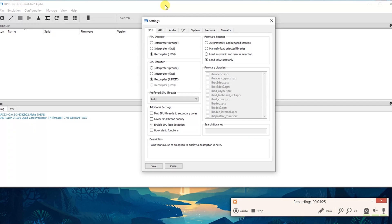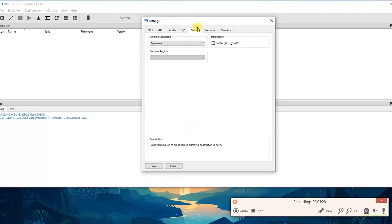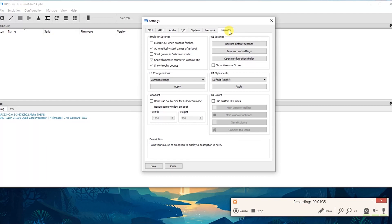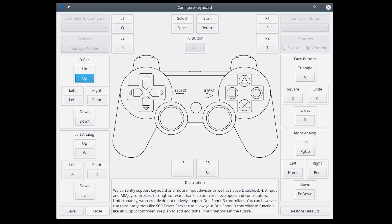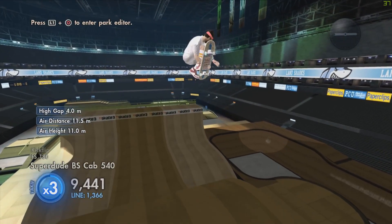I'm going to set up my stuff — my language, audio, and CPU — and make sure my dimensions are right. You have all kinds of different settings including UI colors and emulator settings. You also have a configuration chart for your controller. You can plug a controller in and configure it for your games. They currently support keyboard and mouse as well as the native DualShock. If you have a DualShock 3 you can use the SCP driver package, otherwise use a DualShock 4.